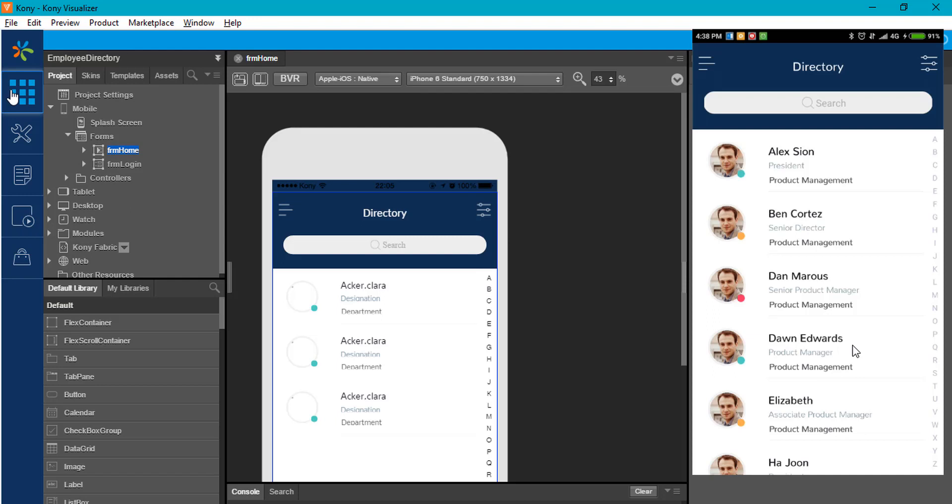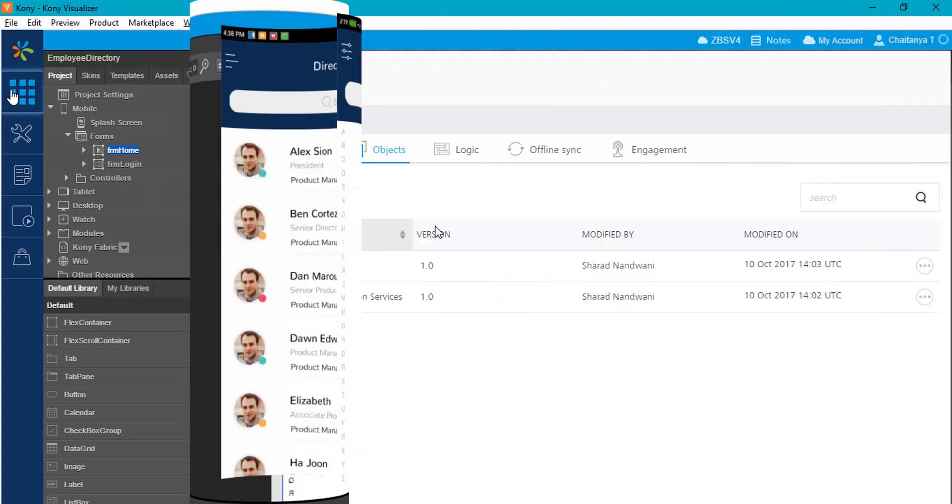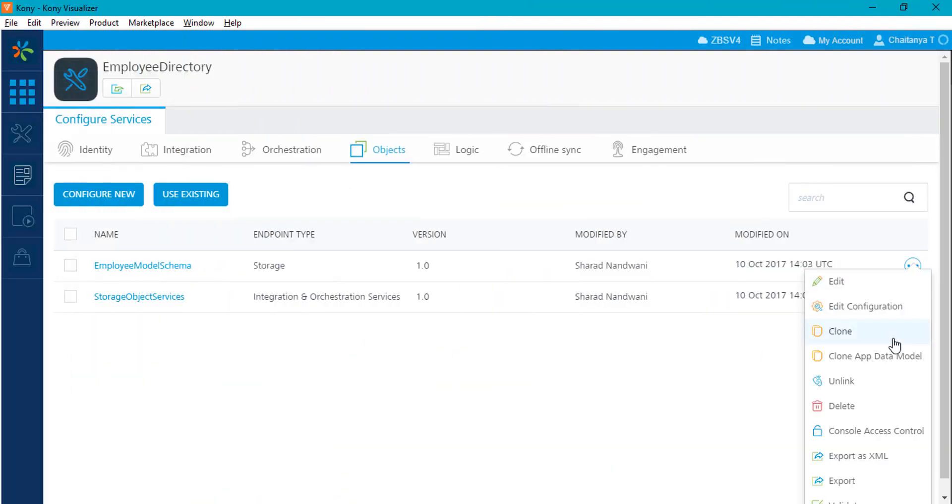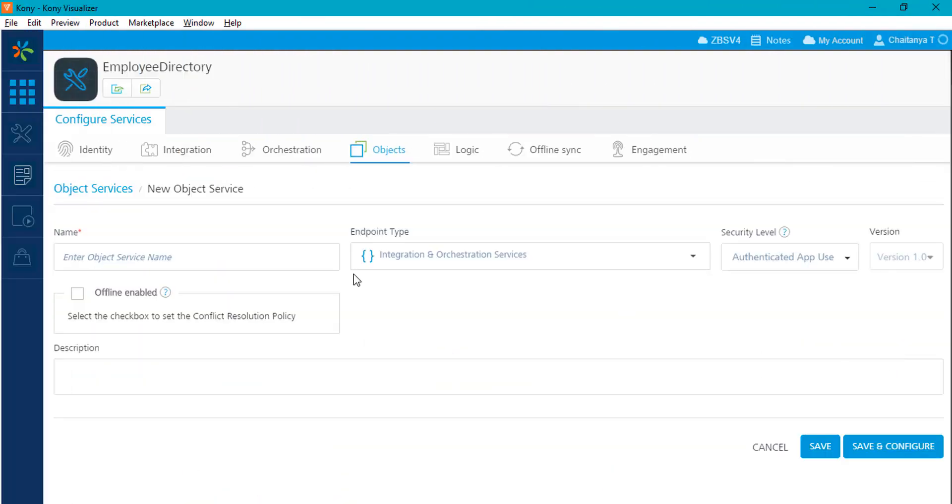Now that my frontend application is built and tested, I want to switch my backend source to a Salesforce repository and display the response in the Employees Directory application.